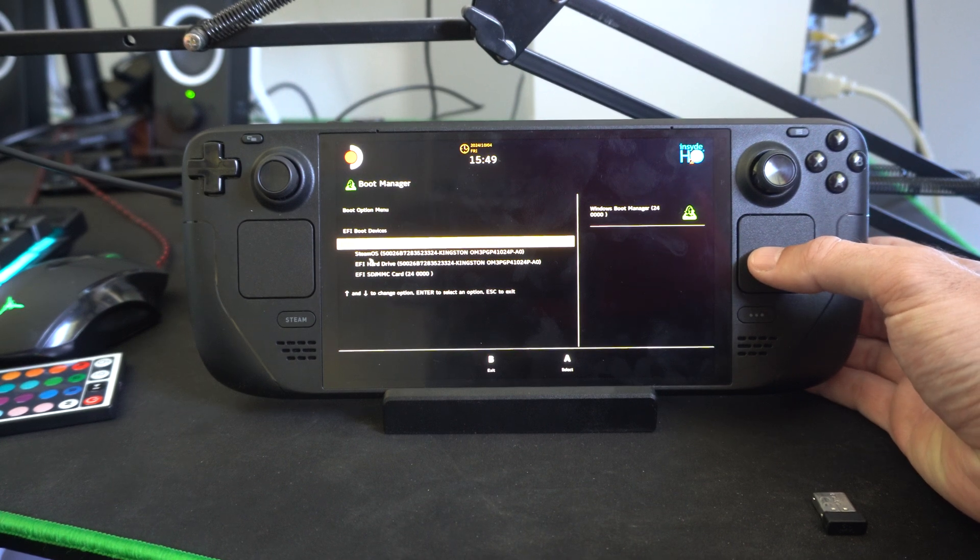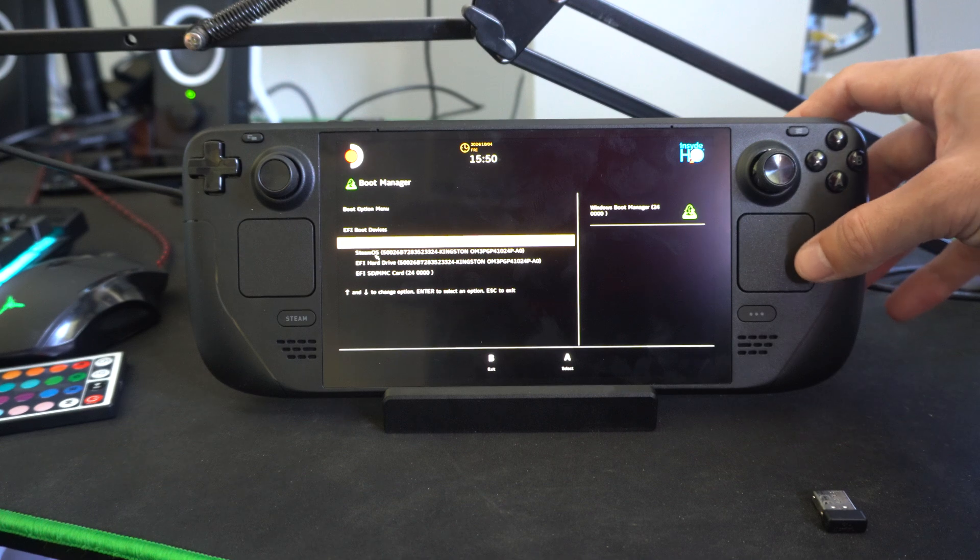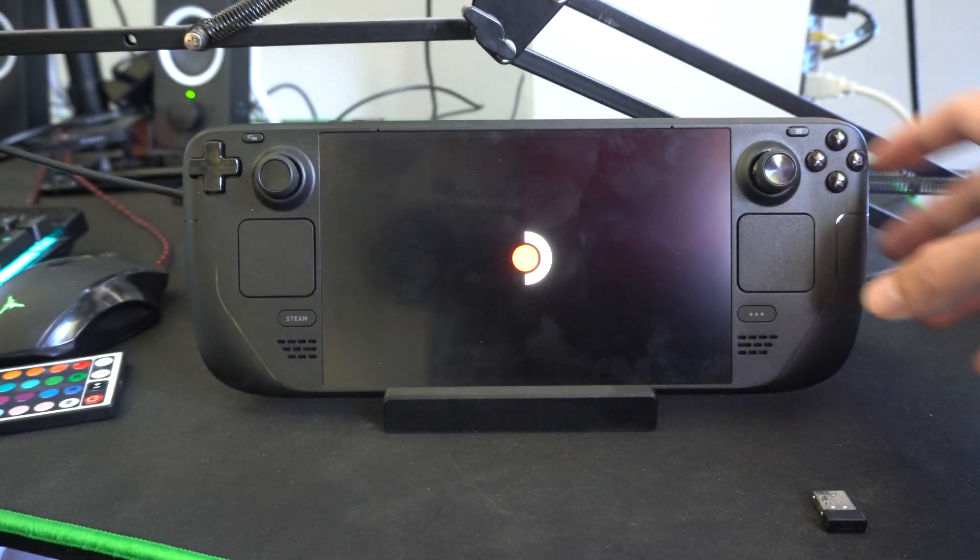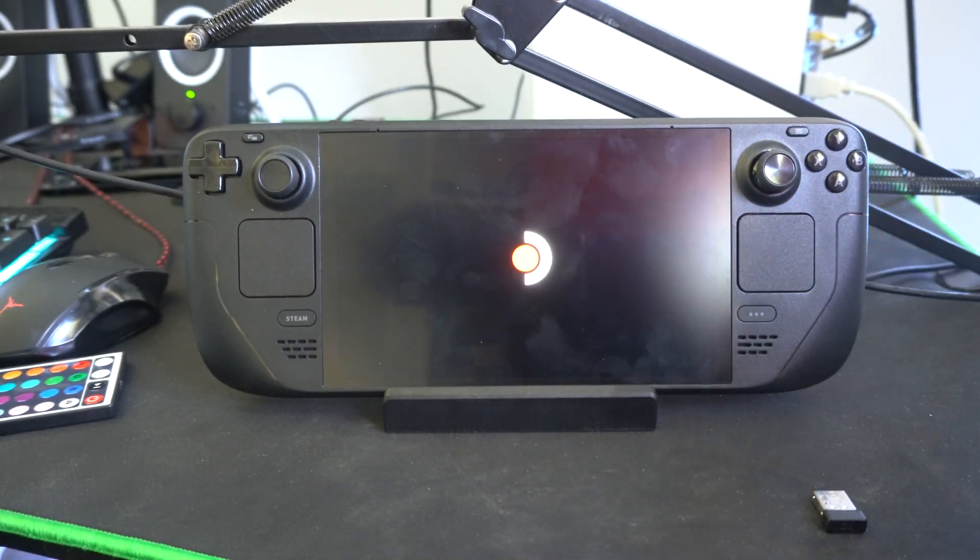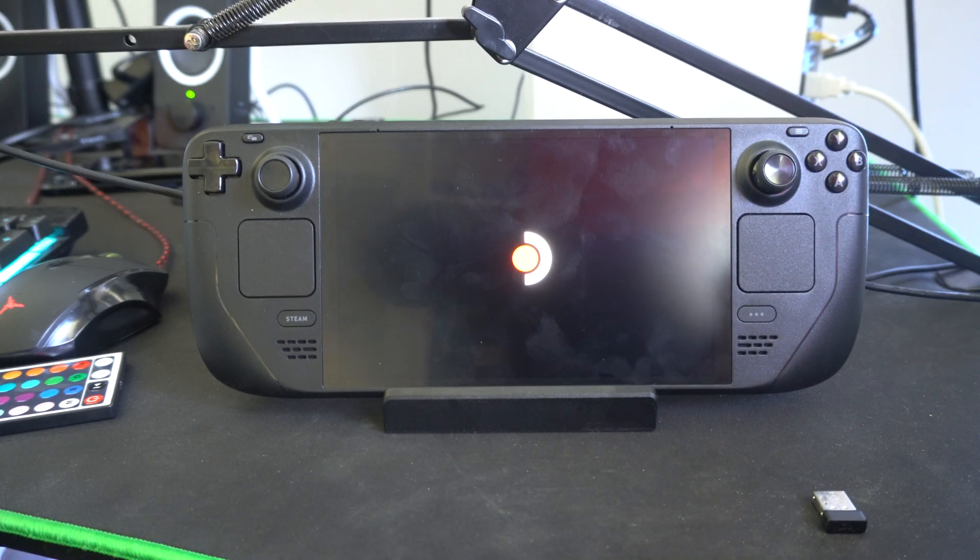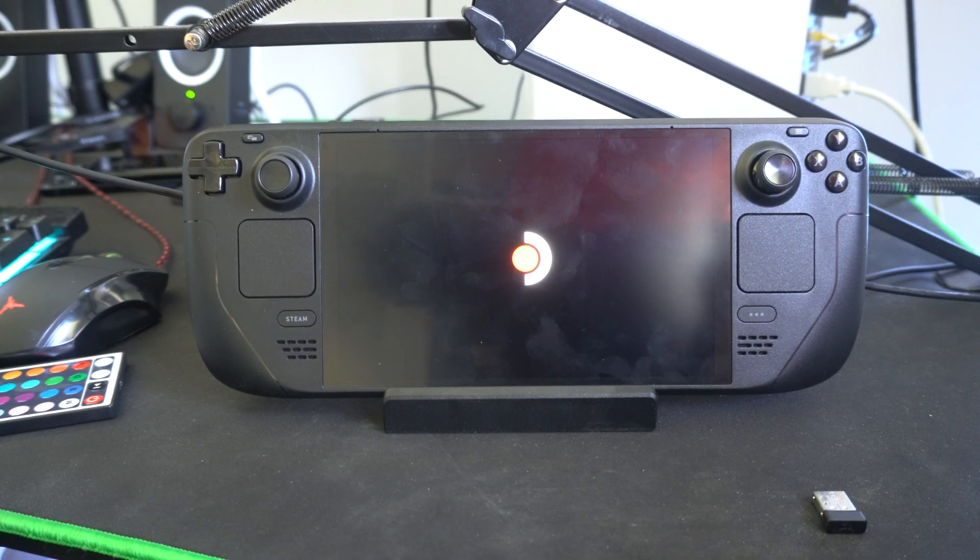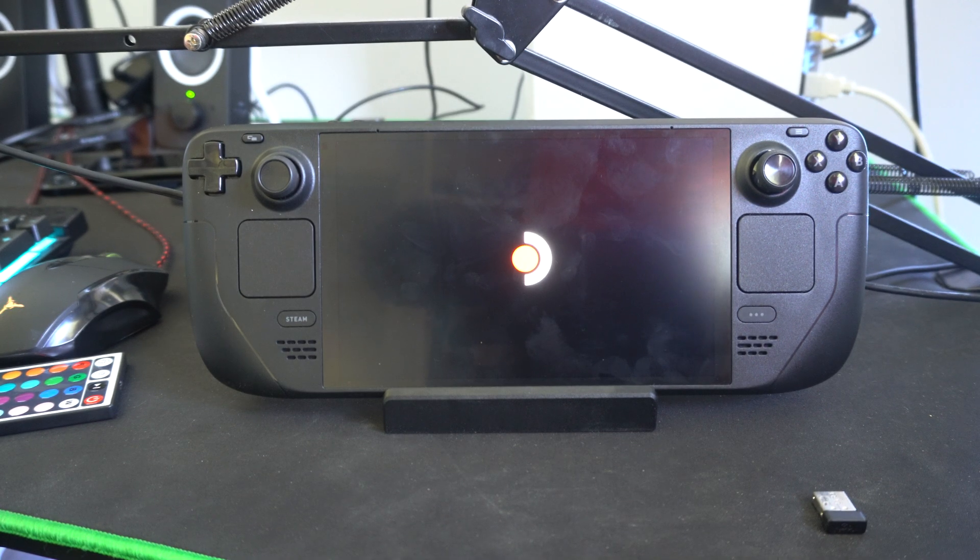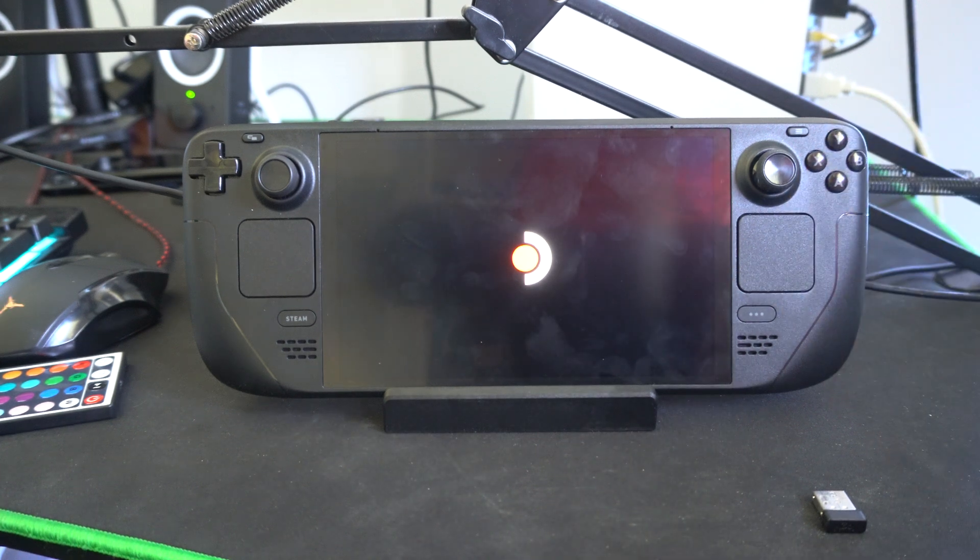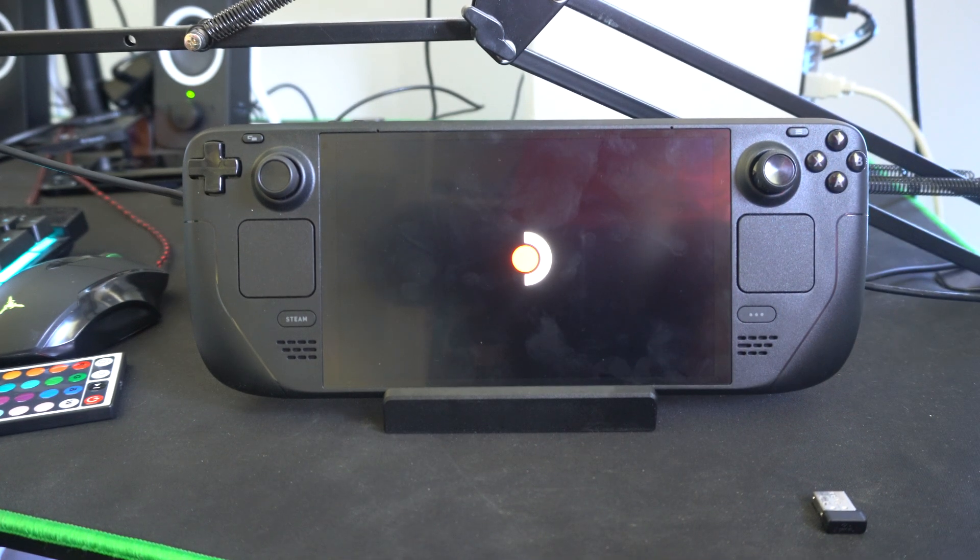I can launch into SteamOS by pressing R2 on it. By default, it seems like it launches into Windows 11 now that I have it on my device. So you might have to switch over to SteamOS just by using the boot manager, and then you should be good to go.